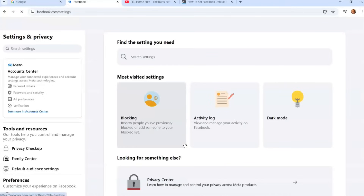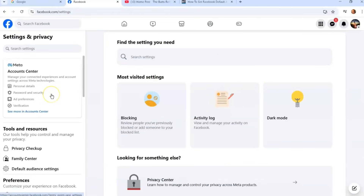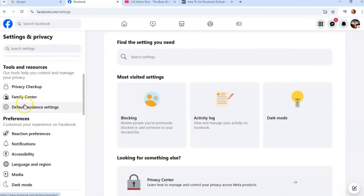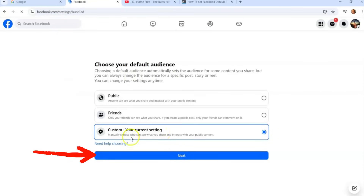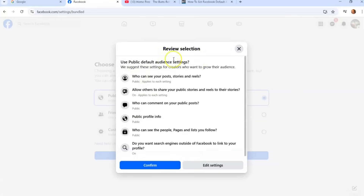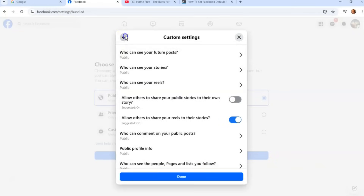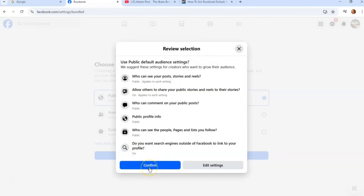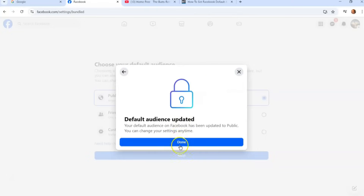After clicking Done, a popup says 'Default audience updated — your default audience on Facebook has been updated to Custom. You can change your settings anytime.' Click Done and you're finished. If you want to switch back to Public, just select it and hit Next. It shows a review of your selection, and you can edit settings or confirm. Once you confirm, it tells you the change has been made — click Done.